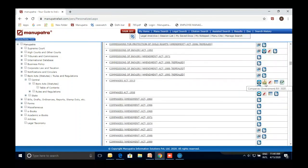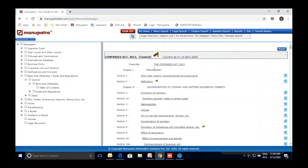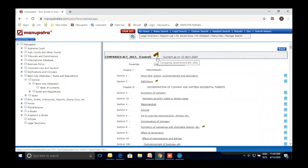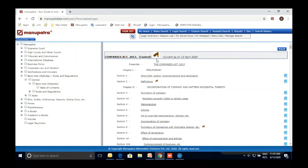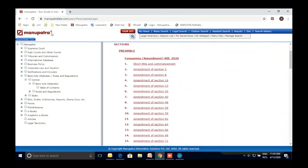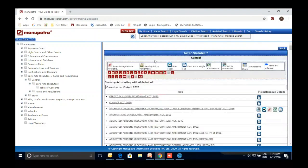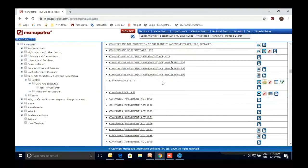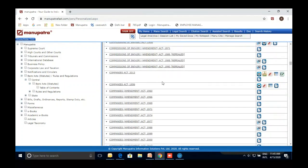For example, with the Companies Act 2019, if any amendment bill is pending on that particular act, it is reflected here — you can click and see that there is a pending bill. Everything is available from an authoritative source. For any bare act, you can read judgments, commentary, rules and regulations — everything is in one folder.